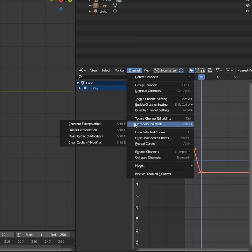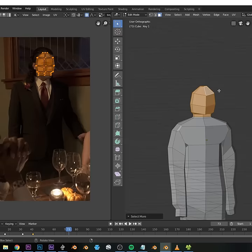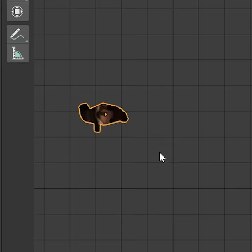Add two keyframes, one positive, one negative, and set them to repeat. Then animate the dude walking forward. Looks like a nightmare.